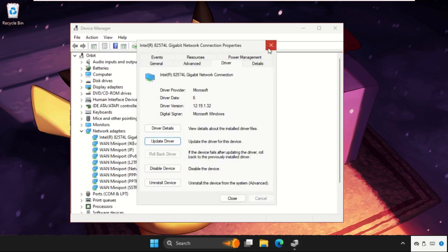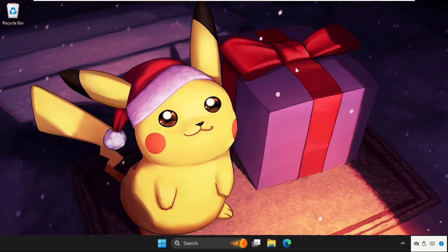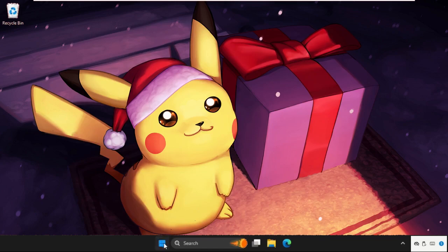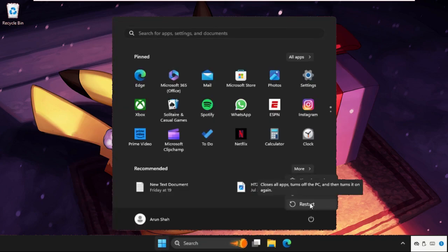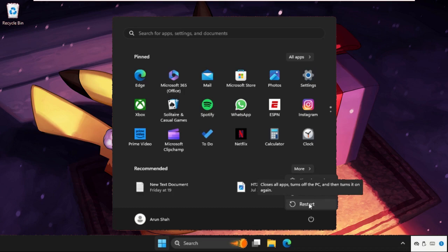Once done, close all windows one by one and simply restart your system. That's it guys. You can also check our description link to fix this issue quickly and effectively. Don't forget to like the video and subscribe to the channel.